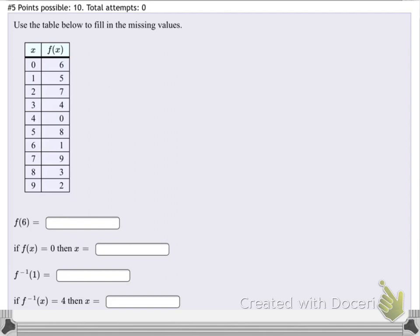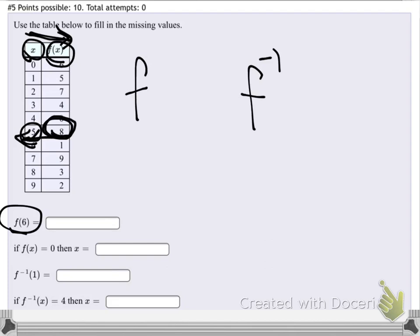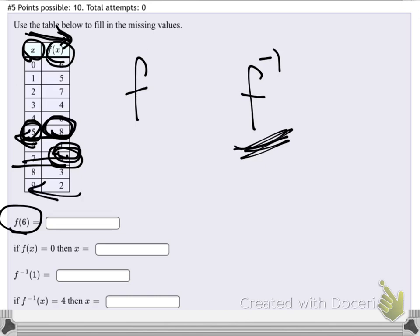For f of x, mapping goes forward: x's map to the right-hand side, inputs mapping to an output on the right. But if we do f inverse, we take inputs from the right and map back to the left. So f inverse of 8 equals 5 because it's mapping y's back to x's. When they use x for everything, just remember: f inverse means mapping from outputs back to inputs — from right to left.